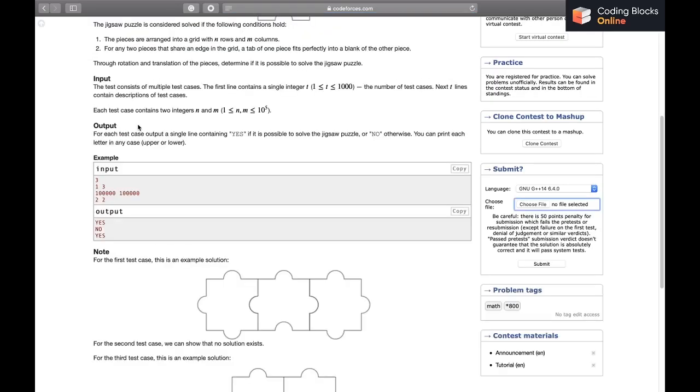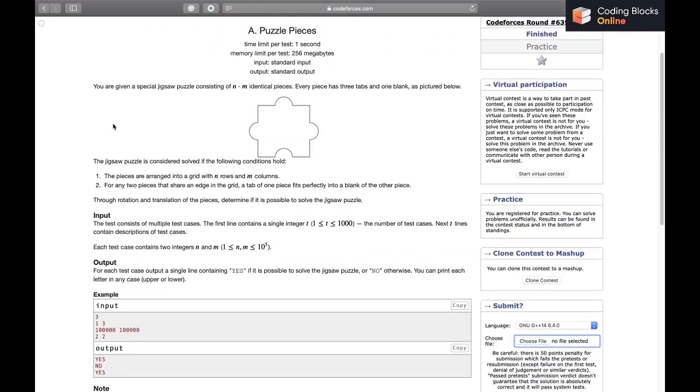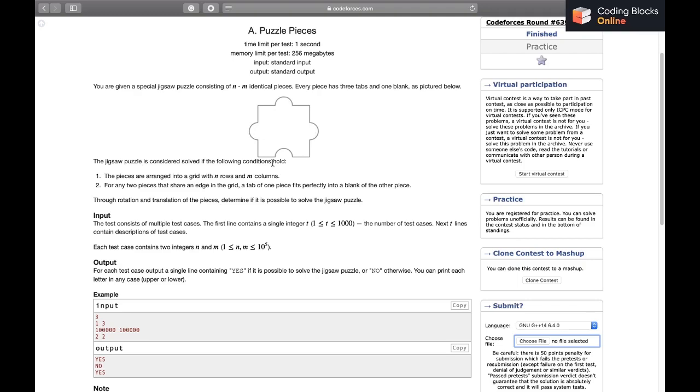I'll read the problem out. You are given a special jigsaw puzzle consisting of N×M identical pieces. Each piece has three tabs and one blank, as we can see.